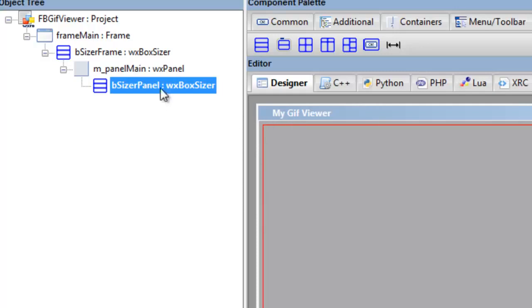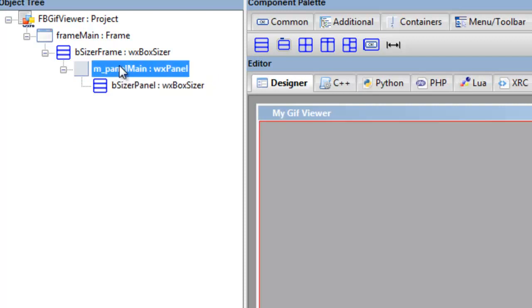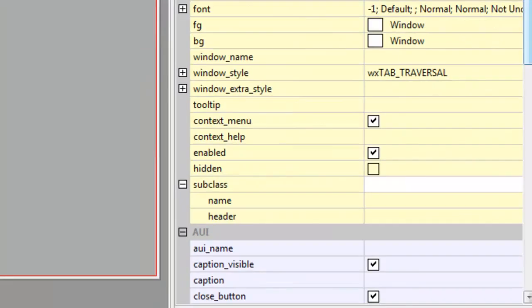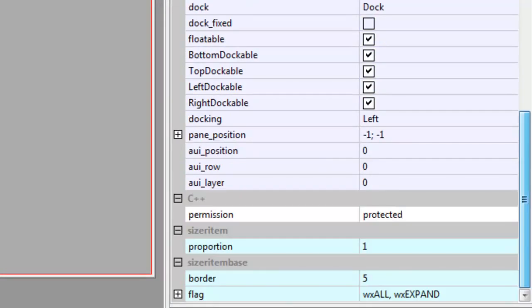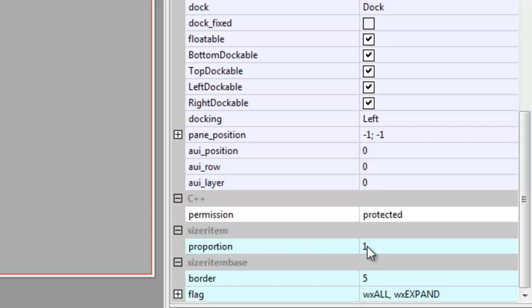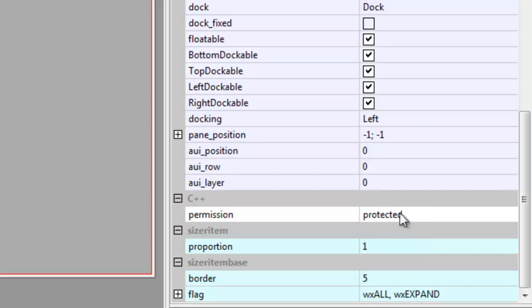The reason why that is happening is we go into panel, scroll down to the bottom, and you've got your size item—proportion one, yes we want that. That means that if we have, which we have, wx expand, it will fill the whole frame. But we have a border.